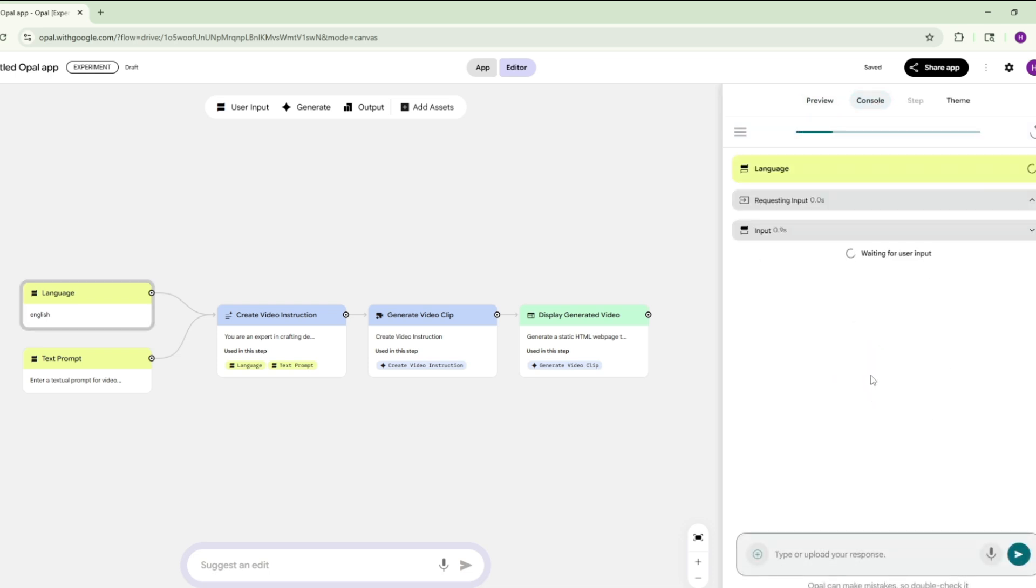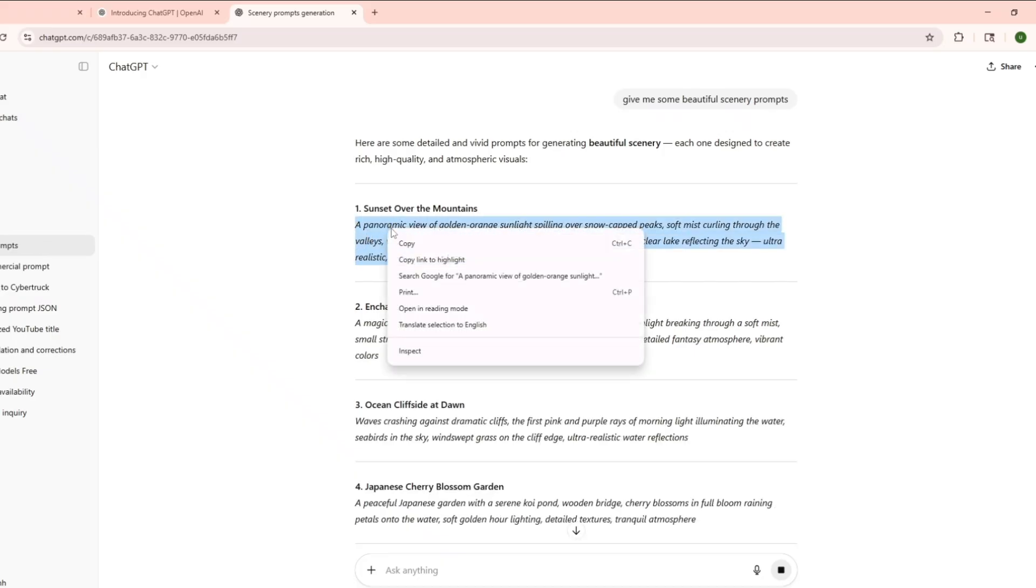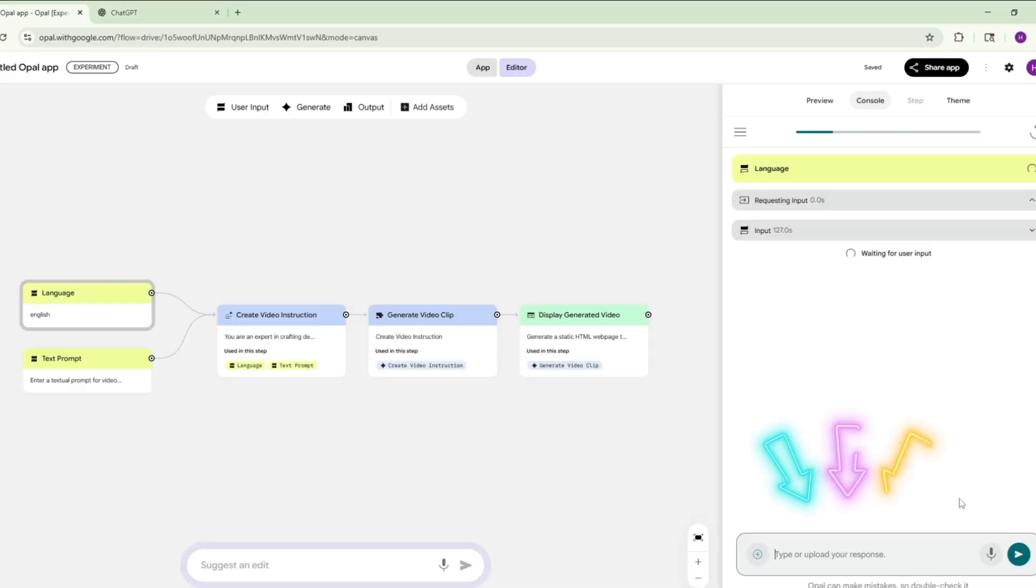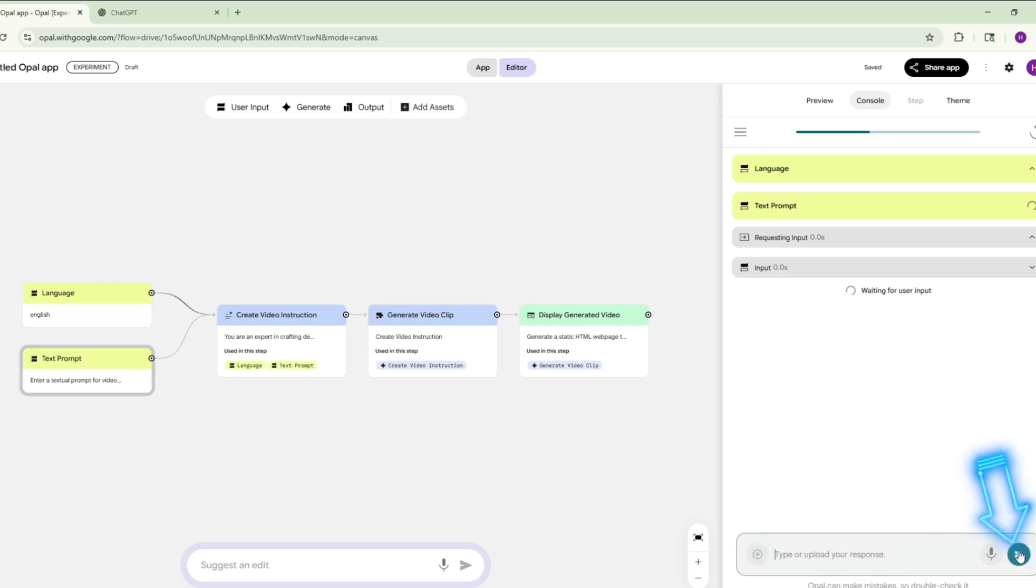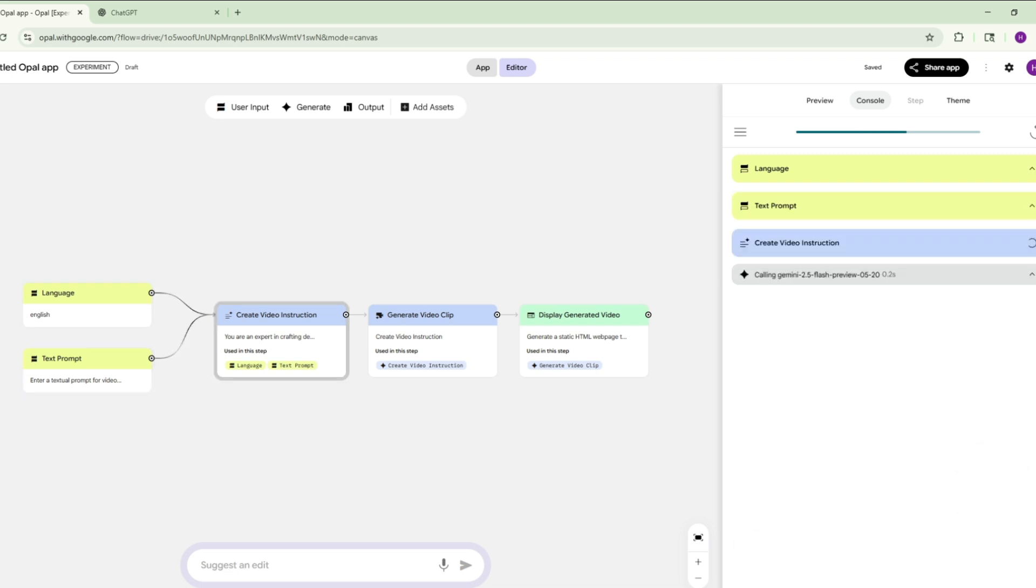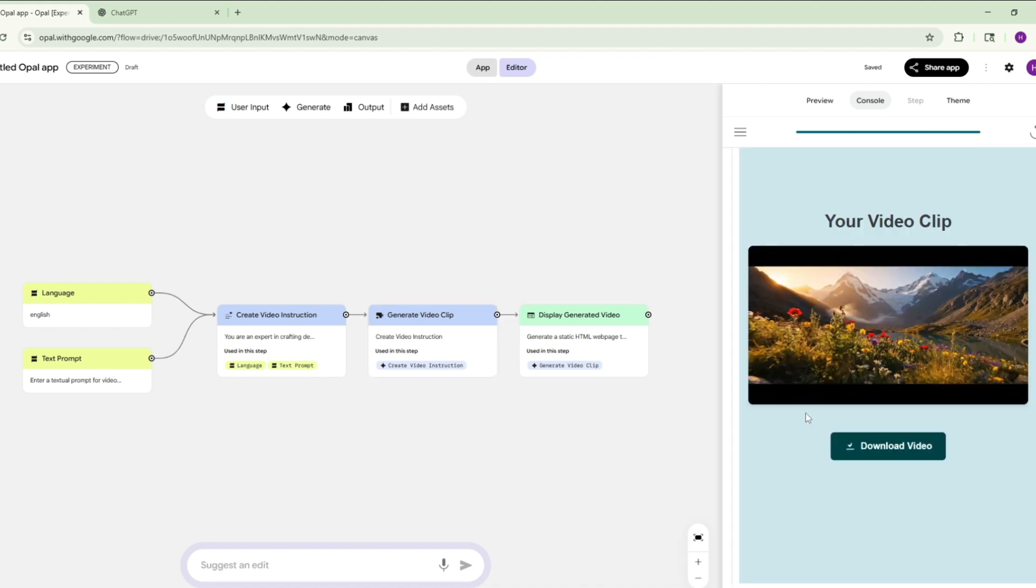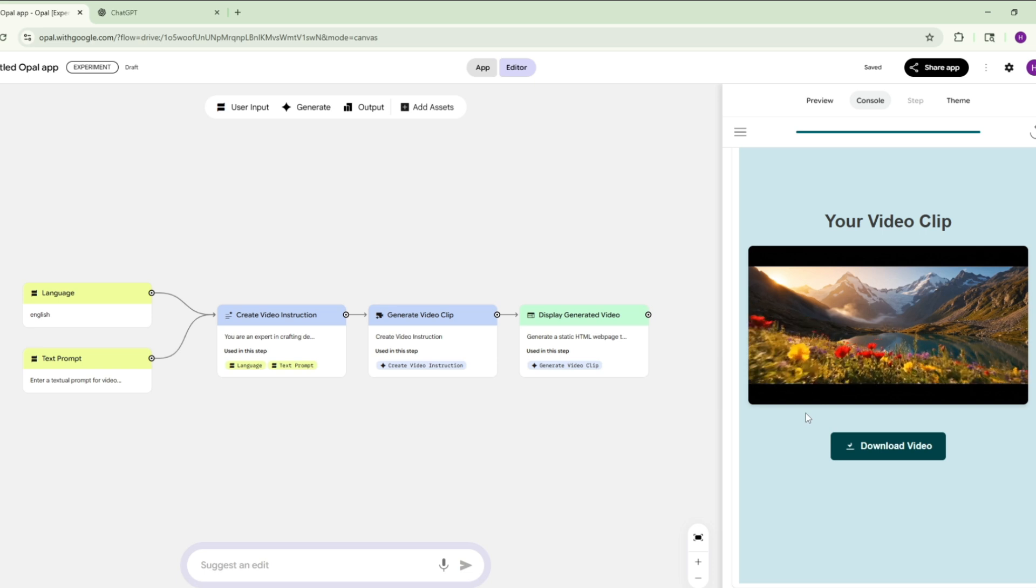Now it will ask for a prompt. I will take the prompt from ChatGPT. I will simply copy it. Now come back to the website and paste it. Press Enter twice. After that, in less than two minutes, VO3 will generate an ultra-realistic video. See how beautiful this video looks.